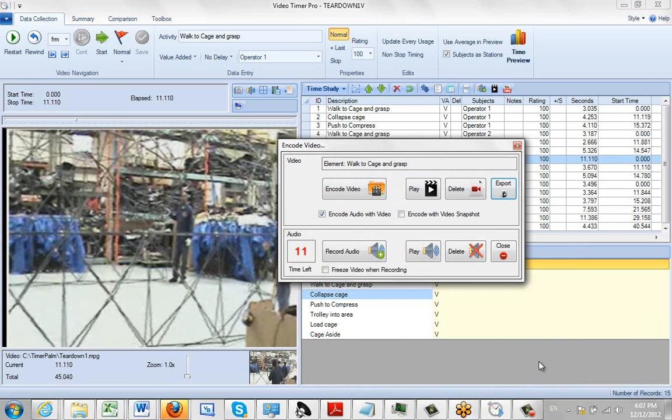This is obviously a very good option if you wanted to do operator training and distribute material via a small file or via CD. Or as you'll see later we also give you options to do a YouTube distribution of these videos as well, directly from here.